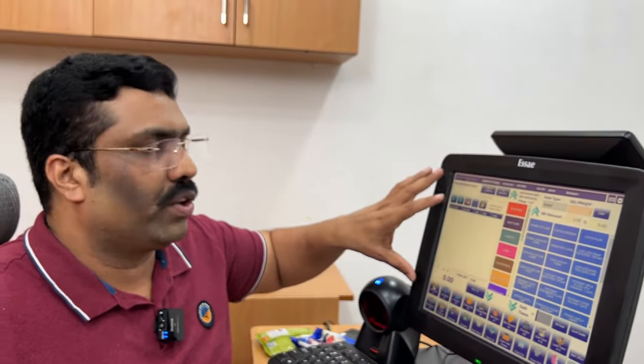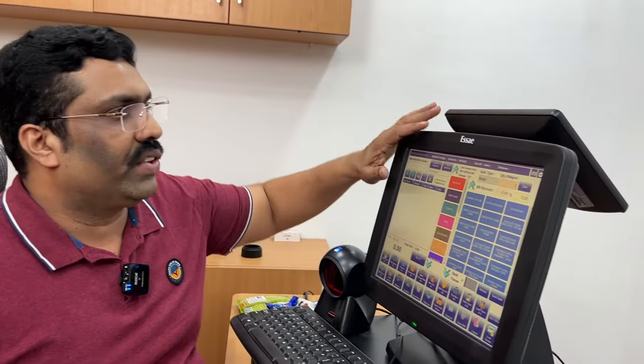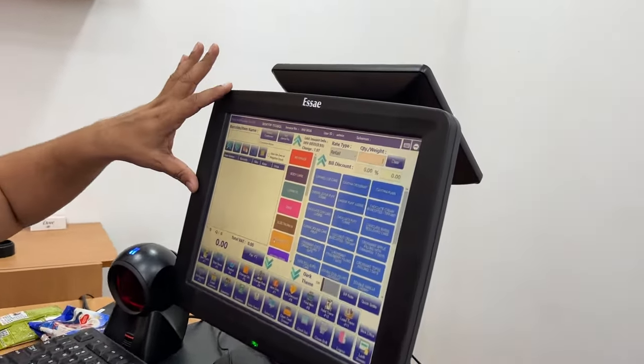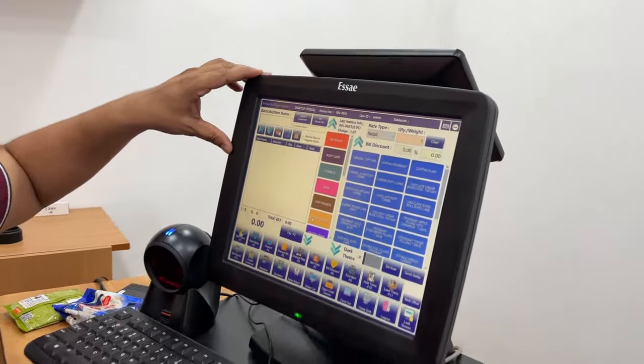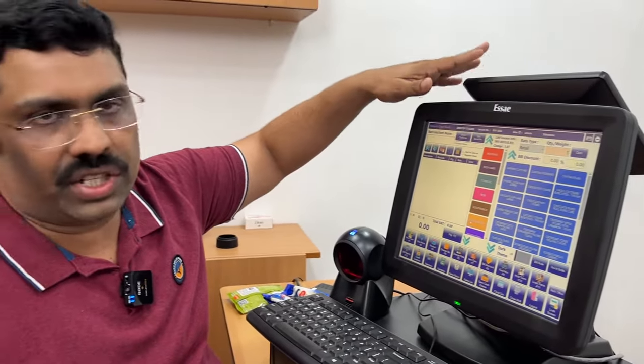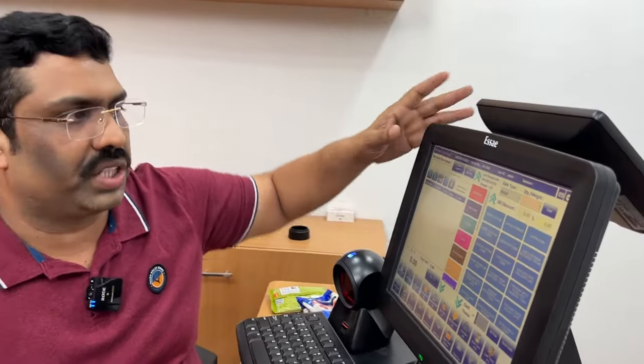This is the Rindec POS Billing Software — it's a clear touch version. This device is a Windows device with a rear touch screen display. This is about 56,000 rupees for hardware, plus the software price is extra.